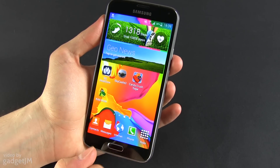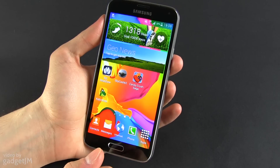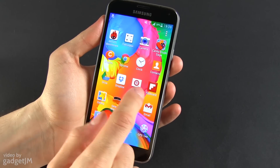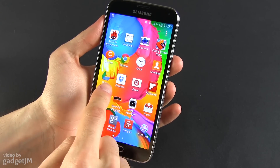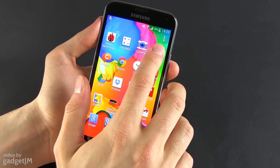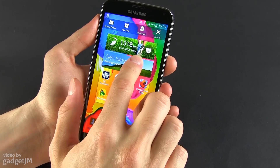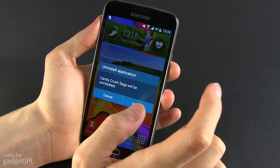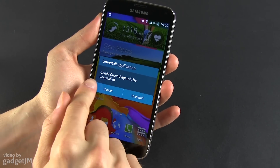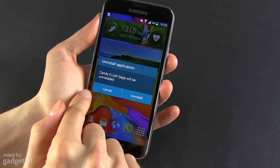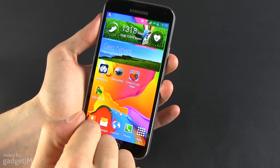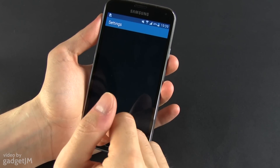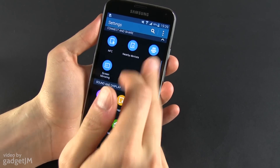Now if you want to uninstall an application you have a couple of different options. First of all, you can go in the app drawer, search for the application that you want to uninstall — for instance this Candy Crush Saga — hit the icon, keep it pressed and drag it to this uninstall button at the top. You'll have a confirmation that Candy Crush Saga will be uninstalled. Press uninstall and it's gone.